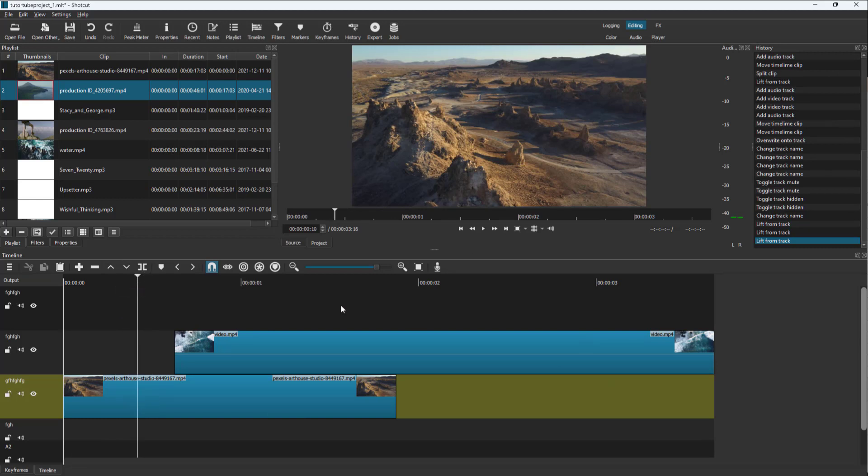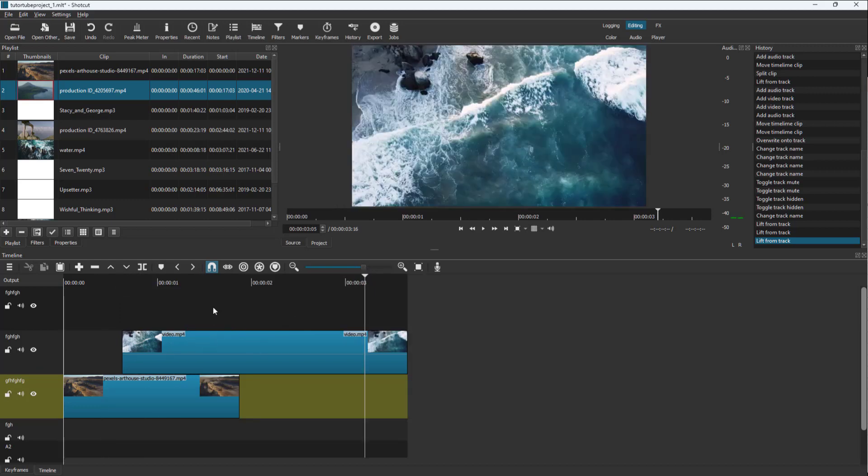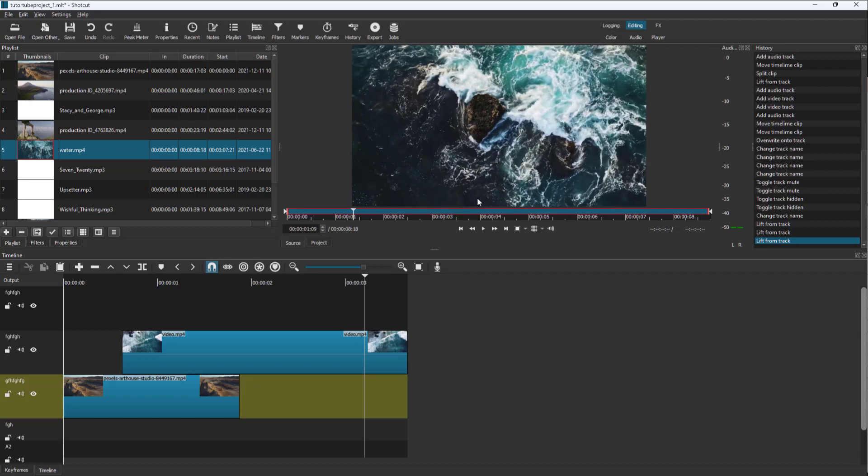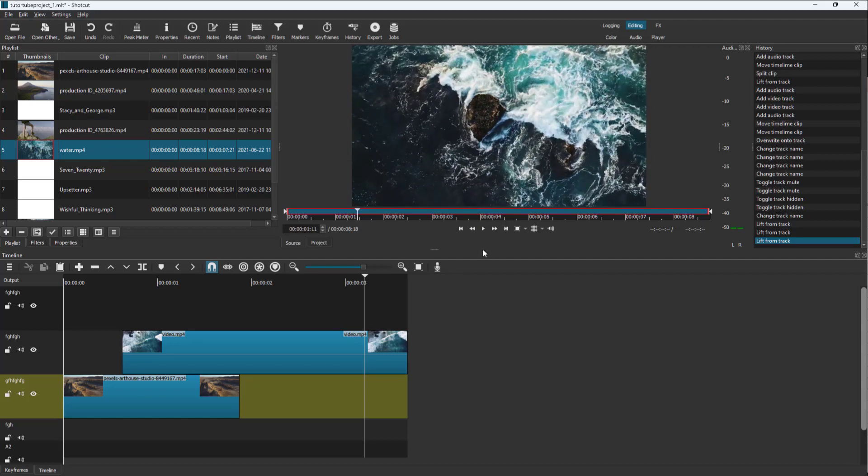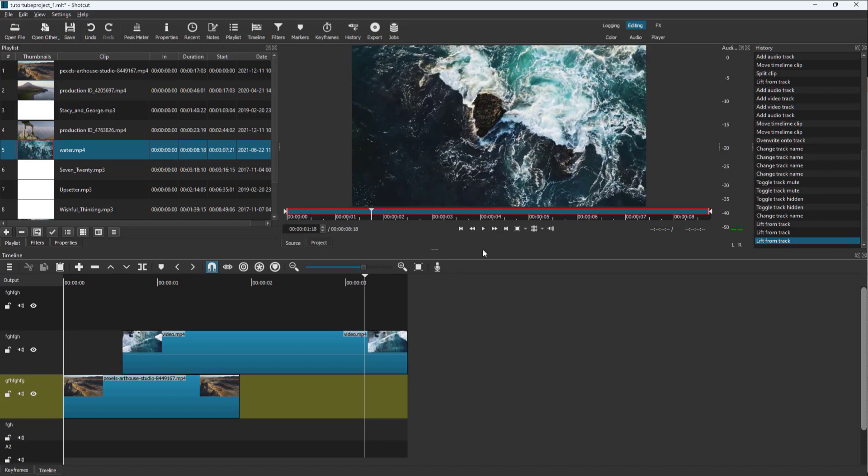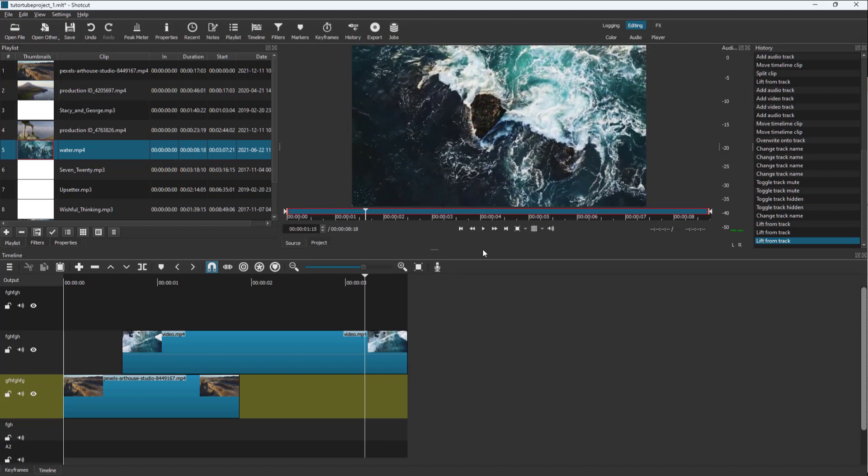The same goes for when you're using preview mode. Press space to pause, then use the right arrow key to go one frame right and the left arrow key to move one frame left.